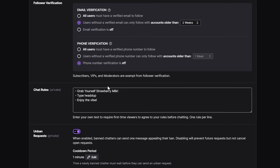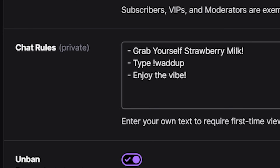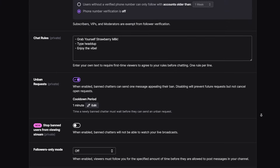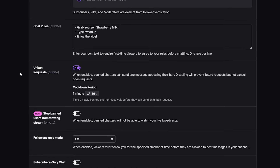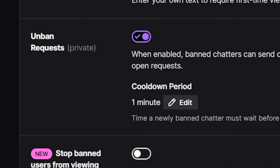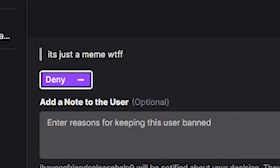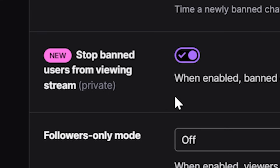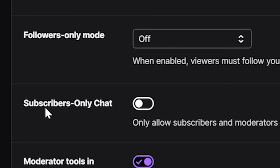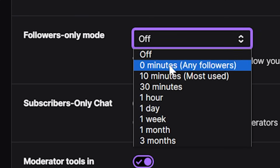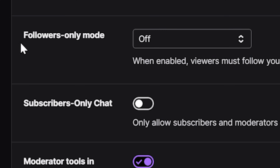Scrolling down, we have chat rules — pretty simple, nothing fancy. They make someone click 'yes, I agree to the rules' before entering. Then we have unban requests, which people sometimes use to try to control you while pretending they're asking to be unbanned. And then there's the amazing new feature: stop banned users from viewing a stream. I absolutely love it — if I'm banning someone, I don't want them still watching me afterwards. There are more tools below, but those are for use while live if something goes wrong.